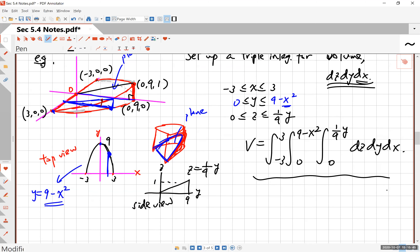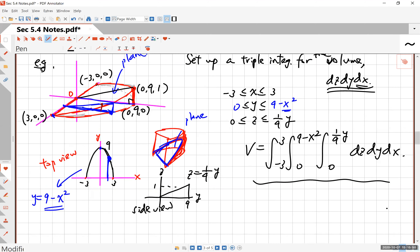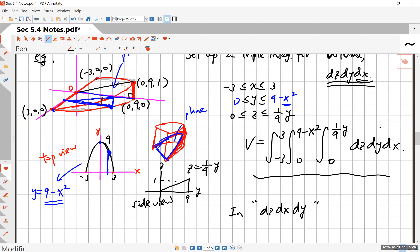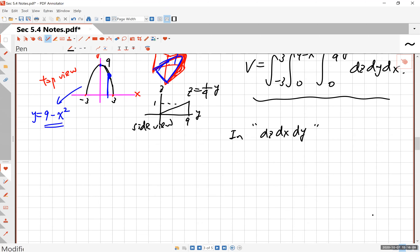And this is the correct answer. I wrote this really big just to be confident — this will represent the volume. Now, for extra practice, let's do this in the different order: dz, dx, dy. You can pause if you like or continue watching.